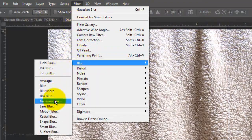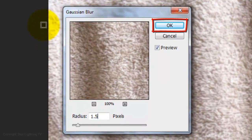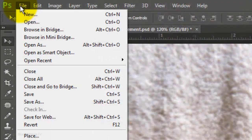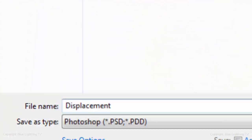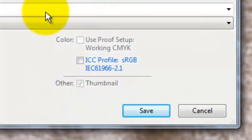Open the towel file. We're going to use it as a displacement map. This will make the graphics and text that we'll be adding later wrap themselves around the contours of the towel. Displacement maps work best when they're slightly blurred, so go to Filter, Blur, and Gaussian Blur. Blur it by 1.5 pixels and click OK. Go to File and Save As, save it to your desktop as a Photoshop file named Displacement, then click Save.